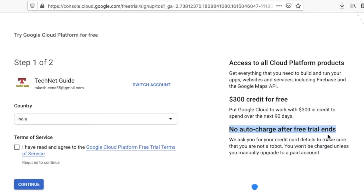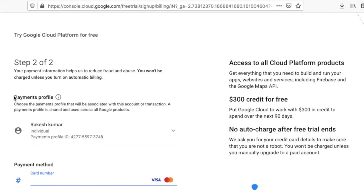One thing you have to trust on Google: it will have no auto-charge after free trial. It's Google, so we have to believe on Google. It will ask for confirmation. After our confirmation, it will be charged. Just we have to select terms of service checkbox here and click on continue.